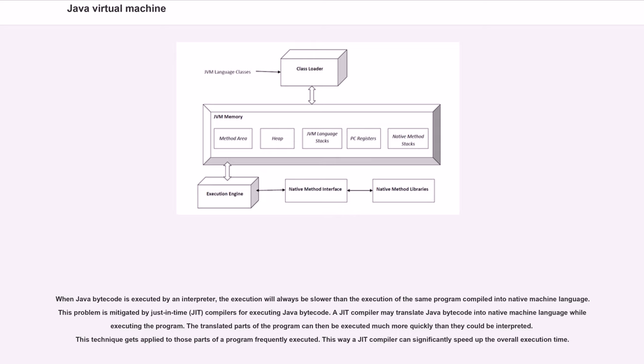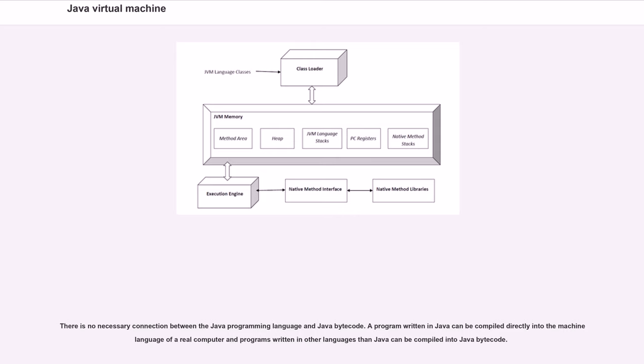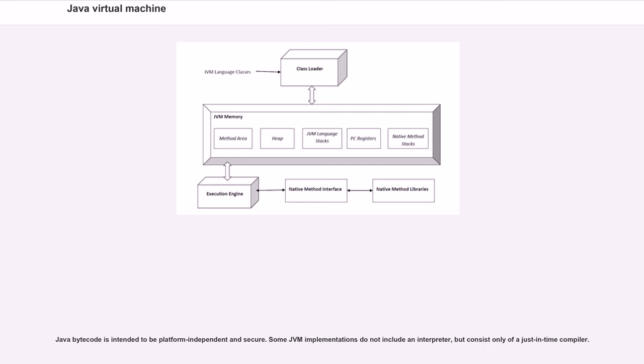There is no necessary connection between the Java programming language and Java bytecode. A program written in Java can be compiled directly into the machine language of a real computer, and programs written in other languages than Java can be compiled into Java bytecode. Java bytecode is intended to be platform-independent and secure.